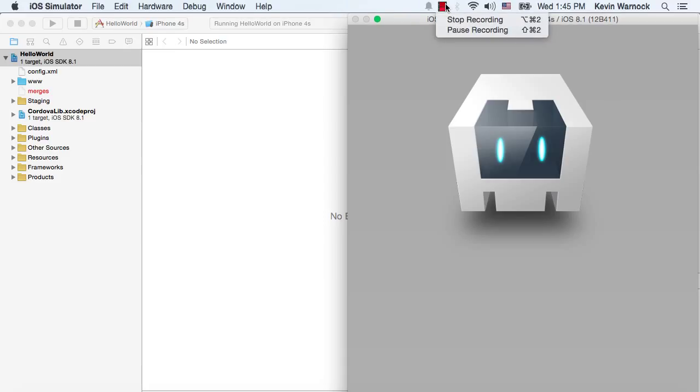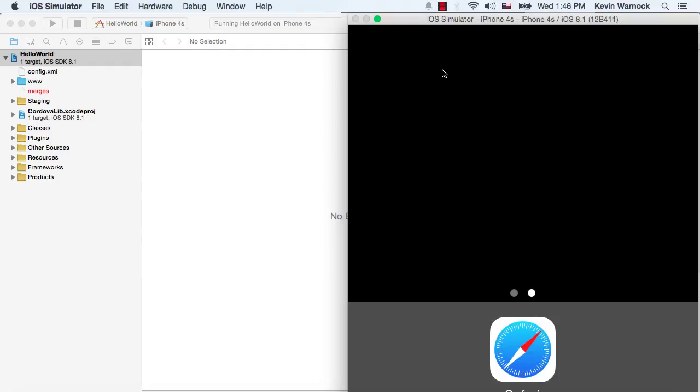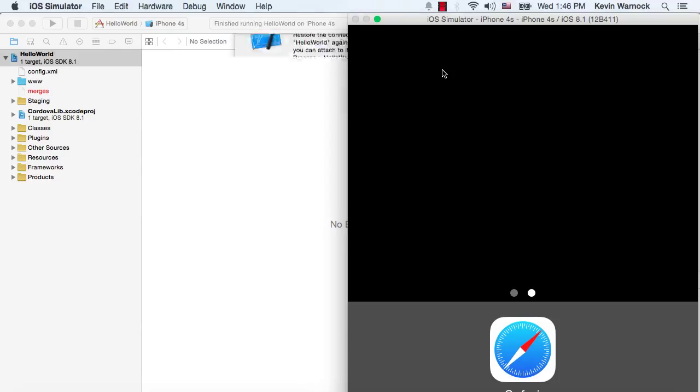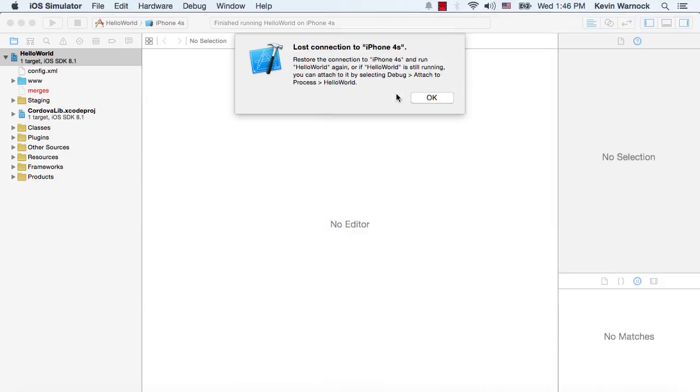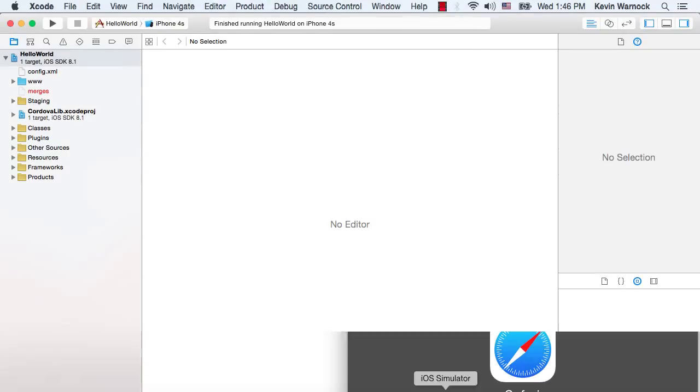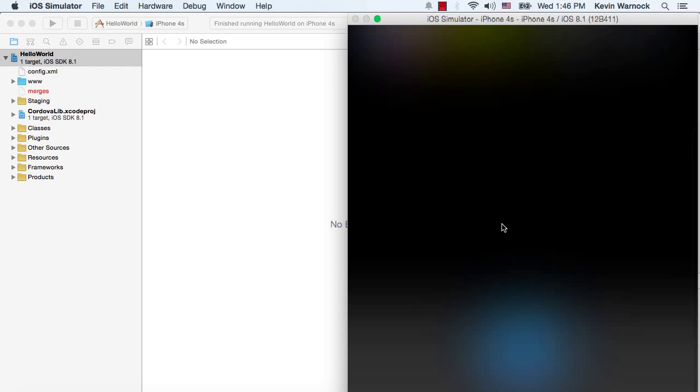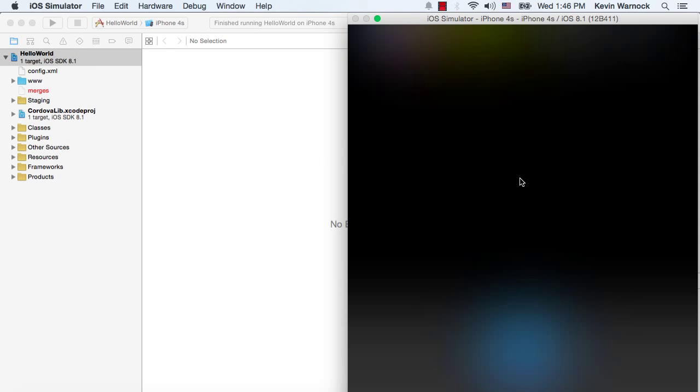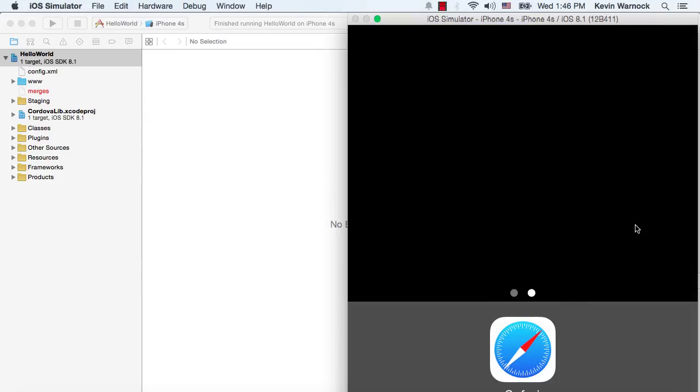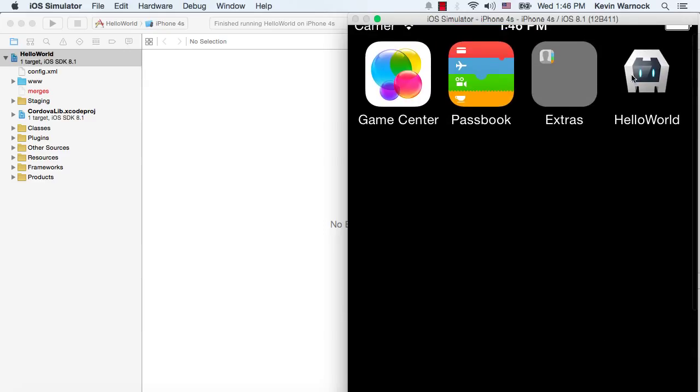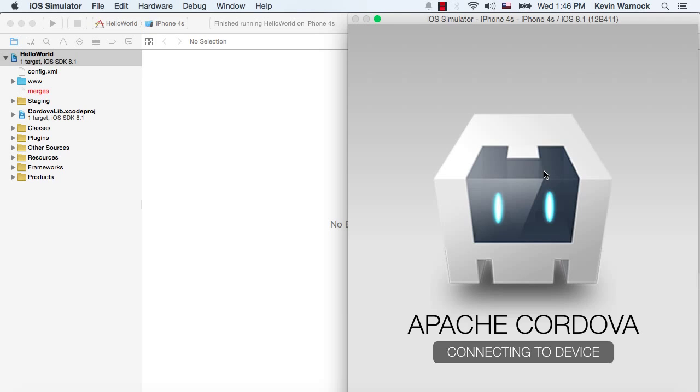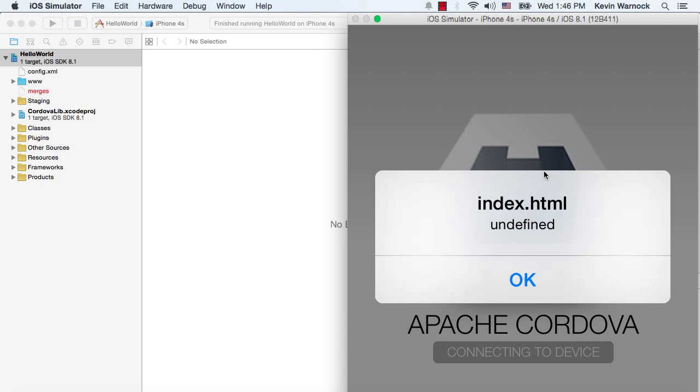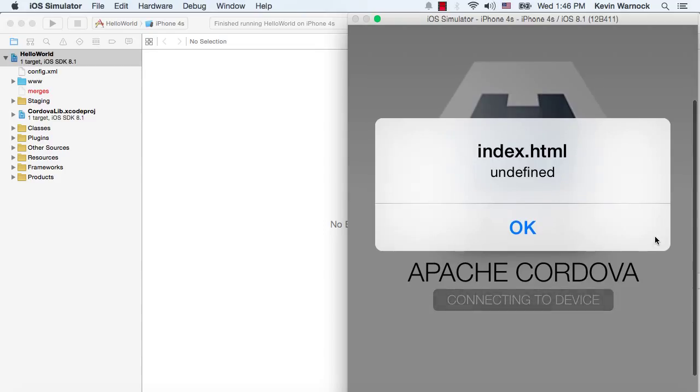Alright. This thing should almost be done loading up. I wanted to go ahead and apologize for all the pausing. This laptop isn't exactly the fastest. Alright, so I guess the platform came up as undefined.